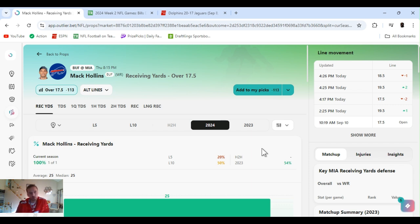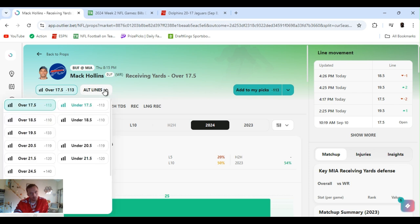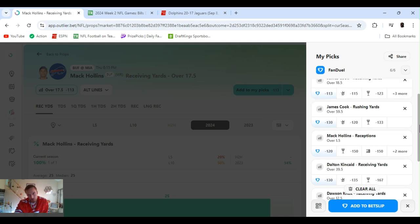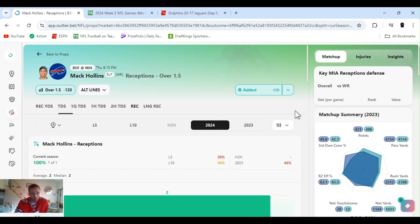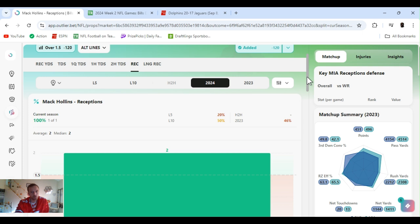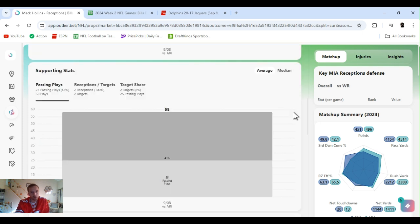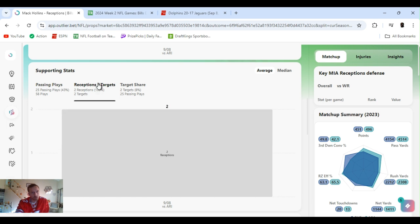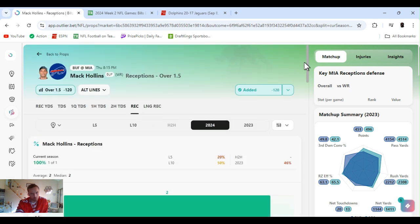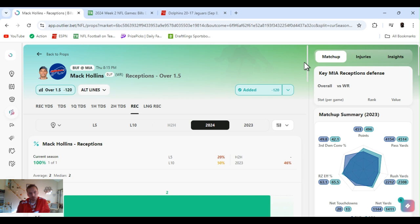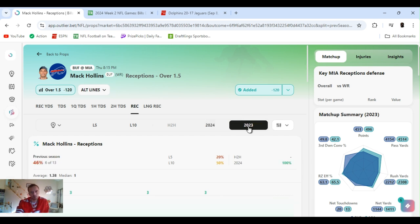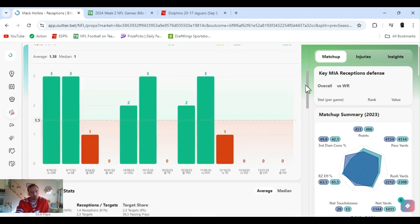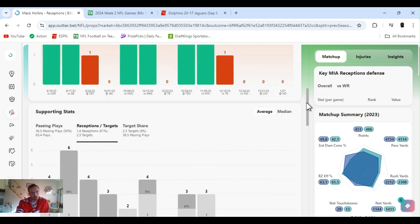But let's keep it moving. All right, Mack Hollins receiving yards over 17 and a half. I don't think that's what I played. I played his receptions over one and a half. Now he had a touchdown last game. It's his first year with the Bills. He had two receptions, two targets. I didn't know much about him, so I looked into him a little bit before. He was on the Eagles. I think they won the Super Bowl when he was on there, a couple other teams. Good receiver.